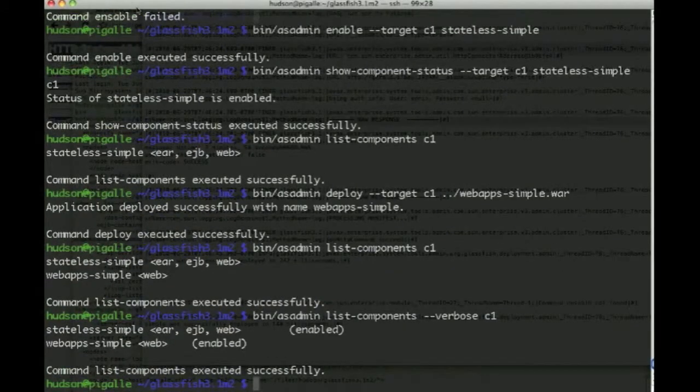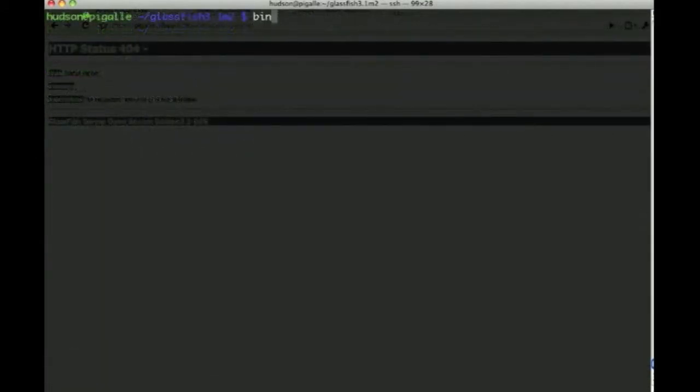And if we have the verbose command, we see that both are enabled.